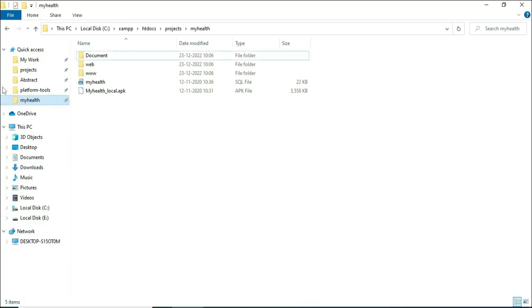Hi, today we're going to see the demo for my health app using Android Studio. Let's see how to start the Android project.